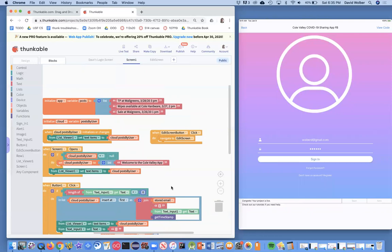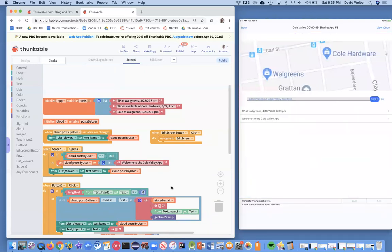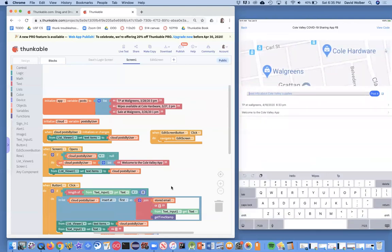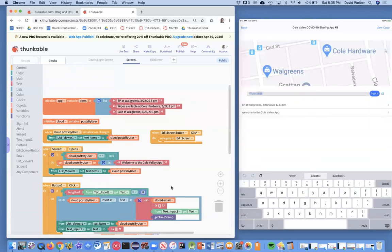All right. I'm going to go log in again on my iPad and my iPad is being shown on the screen here and I'm going to enter a new thing. Let's just say wipes available. And I'm just going to post it.